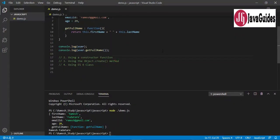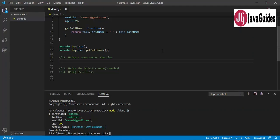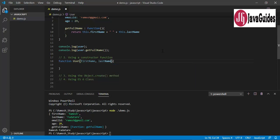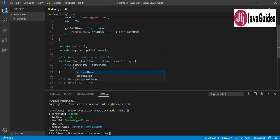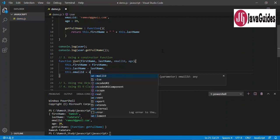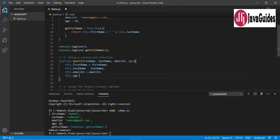Now let's see how to create an object using a constructor function. I'm going to define a constructor function: 'function User' — make sure you use Pascal case naming convention. I'll pass firstName, lastName, emailId, and age as parameters. Inside, I'll assign this.firstName = firstName, this.lastName = lastName, this.emailId = emailId, and this.age = age.